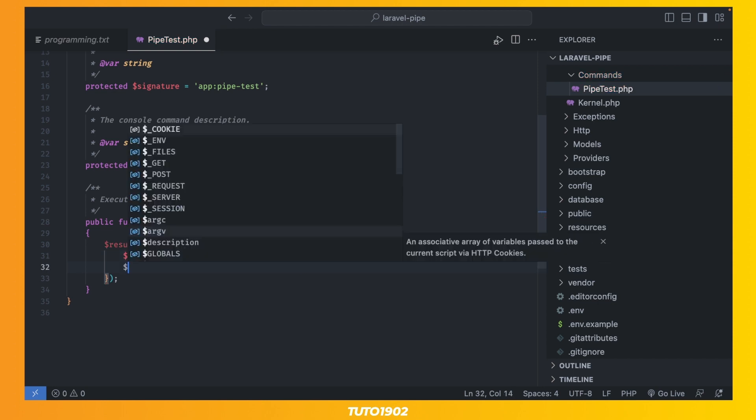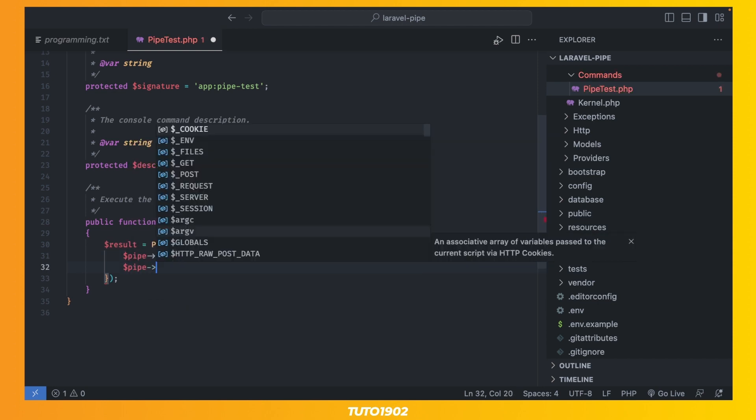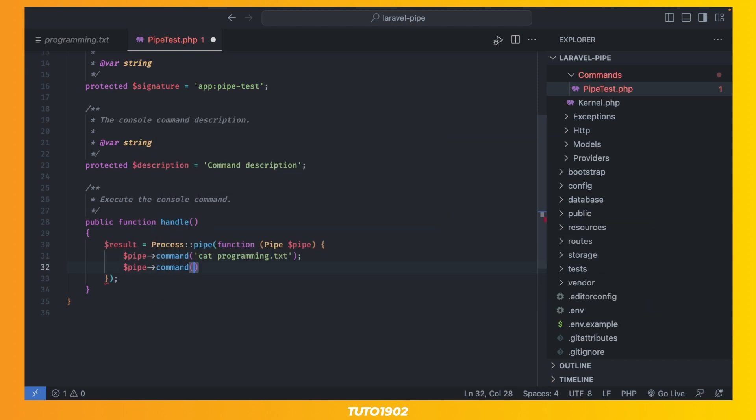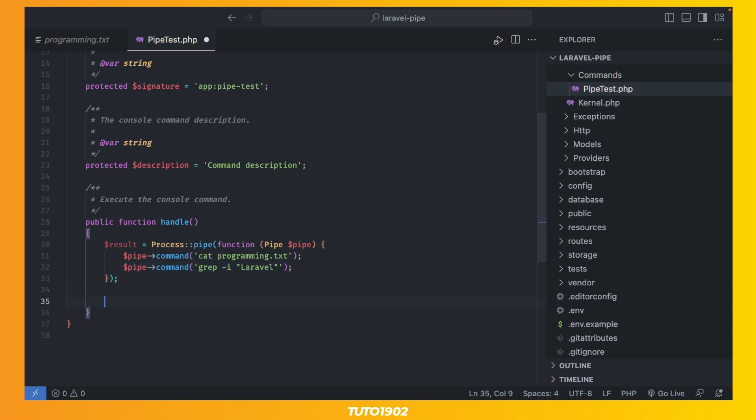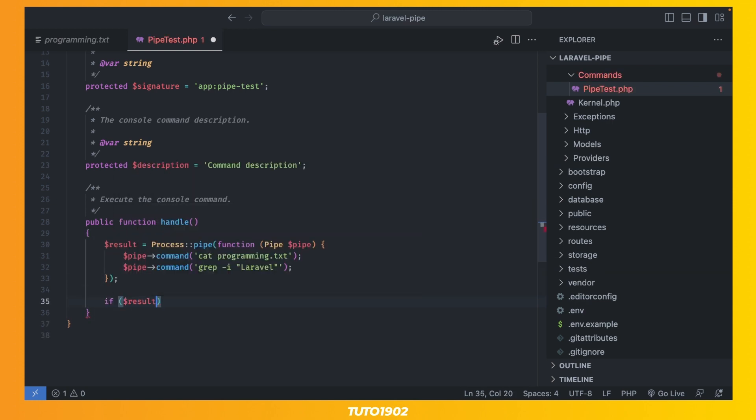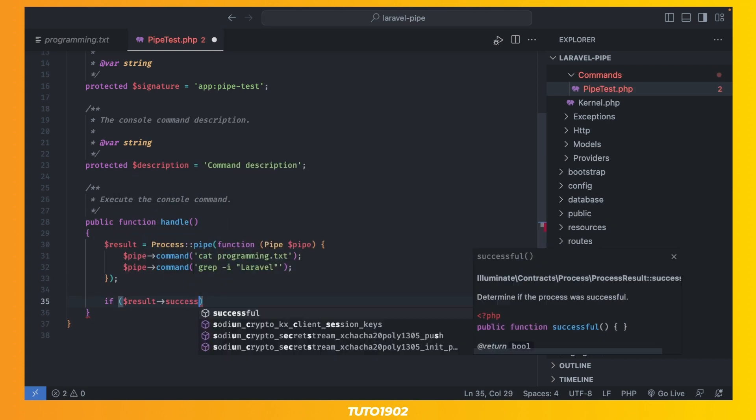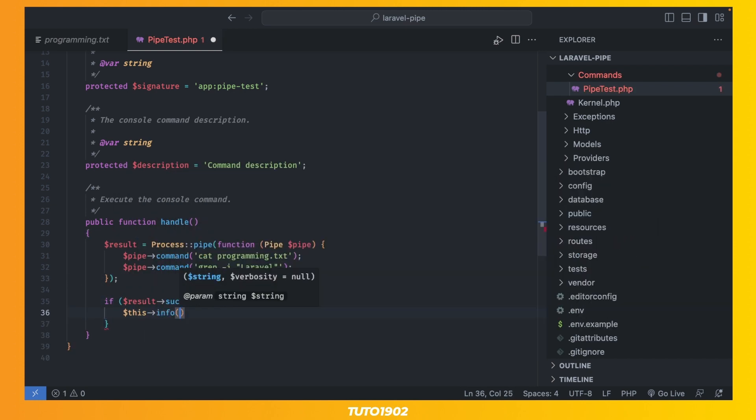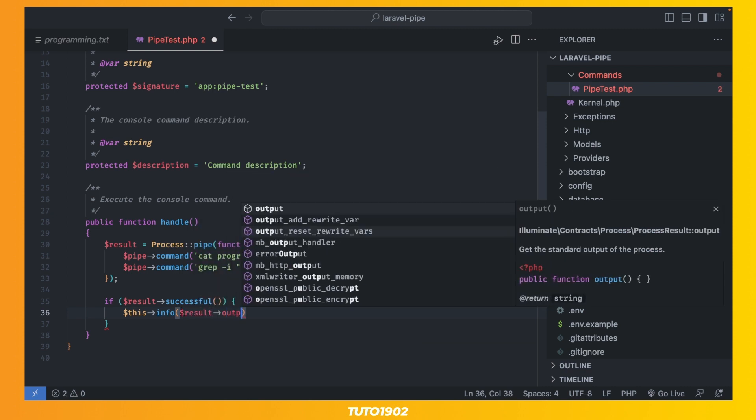Laravel will execute all of these commands and then return the final result. You can check if the result was successful or not and then display the output.